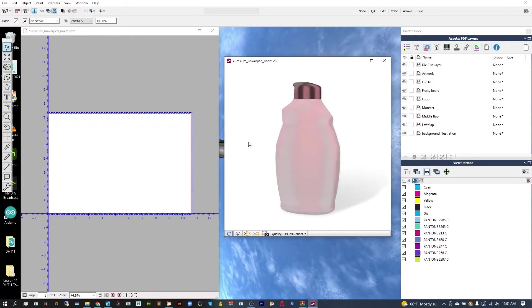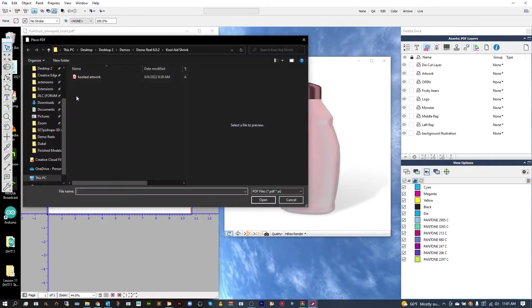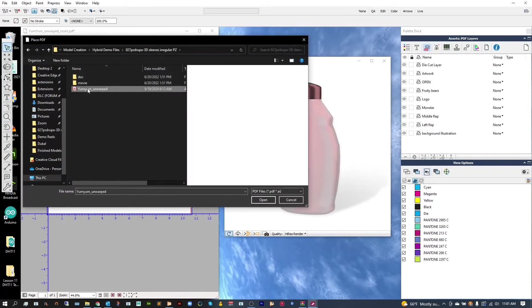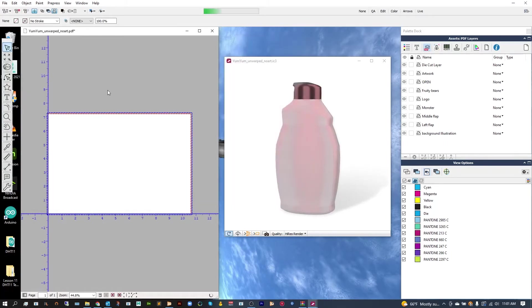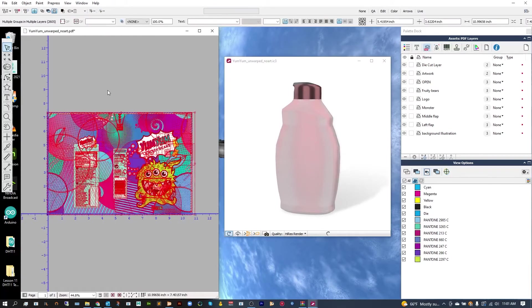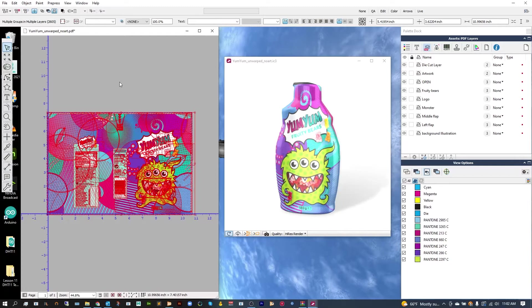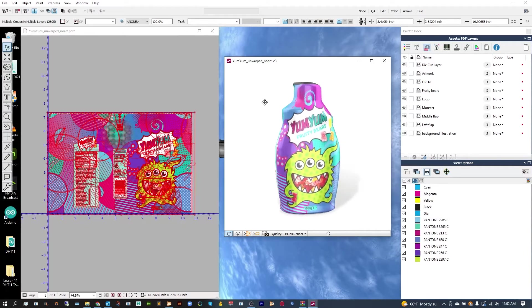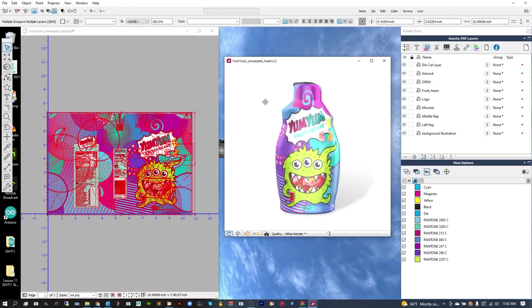So let's go ahead and apply our artwork by going over to File, and we're going to insert a PDF. This PDF is going to be our art, and that should place right into the center. From there, as you can see, it's going to automatically update across to our 3D view, so we can take a look at which areas we'd like to correct.